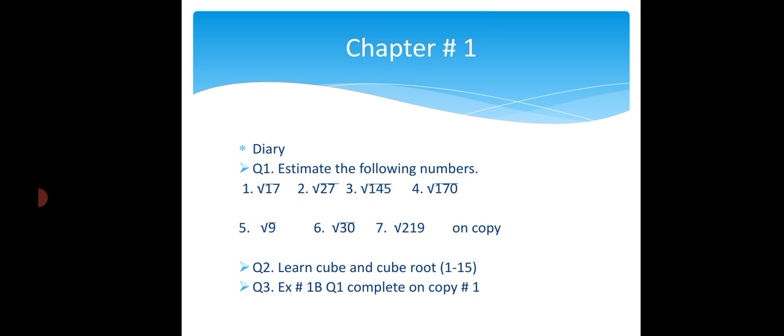Chapter number 1, Diary. Question number 1, estimate the following numbers. We have done the practice of estimation in previous lecture. You have to do these questions on your copy number 1. Estimate the following numbers.